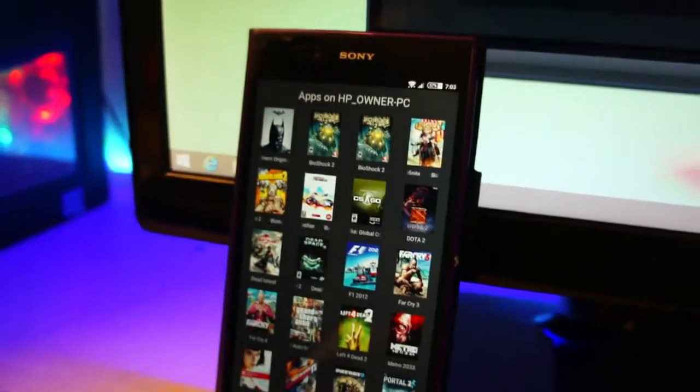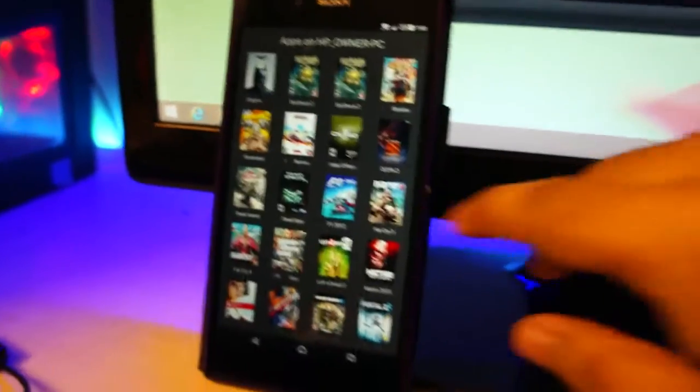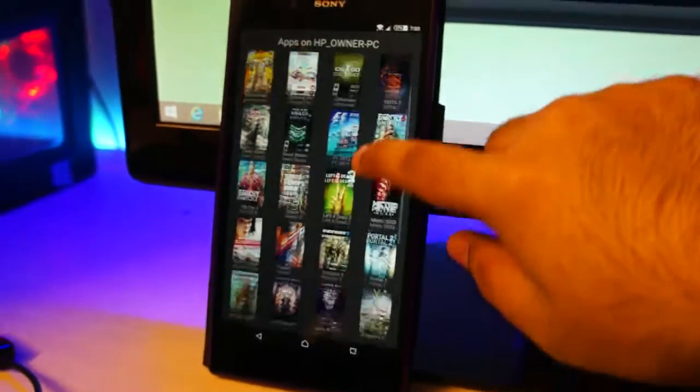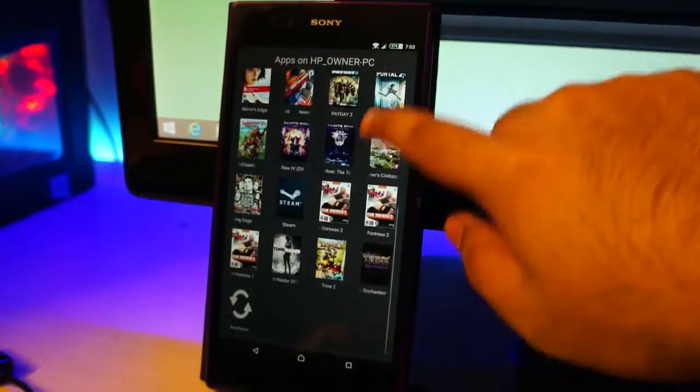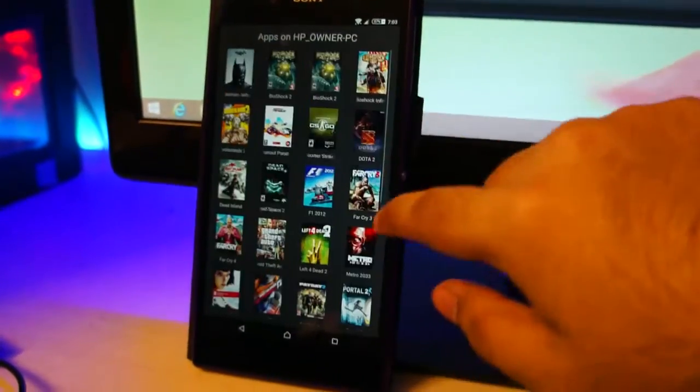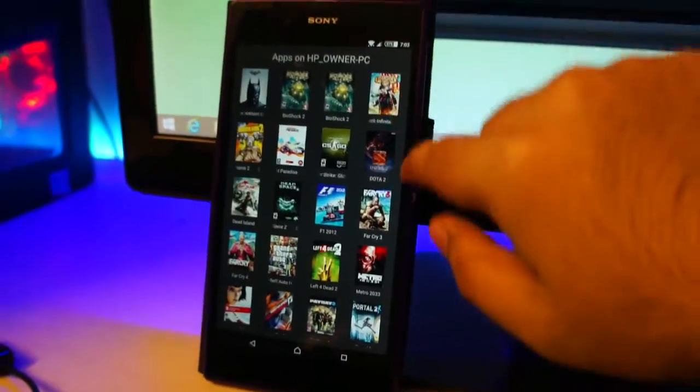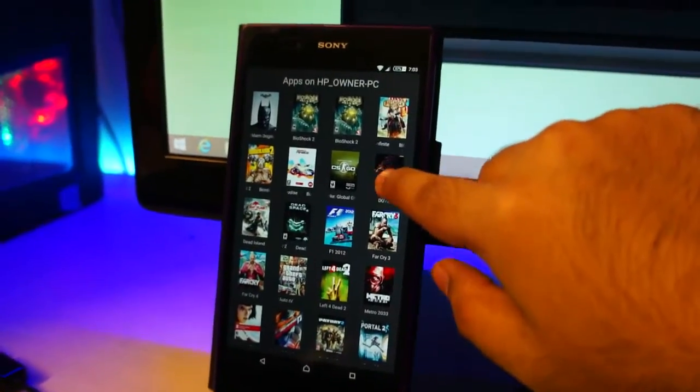And now the game list should appear on your Android device. So I'm going to go ahead and launch Dota 2.